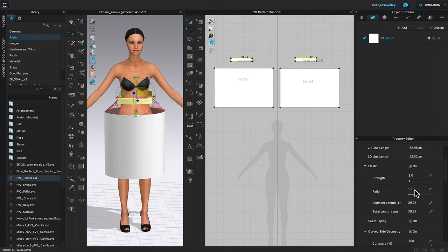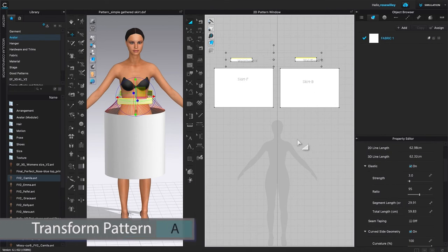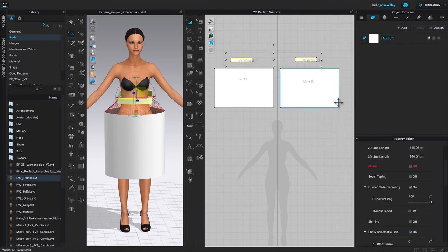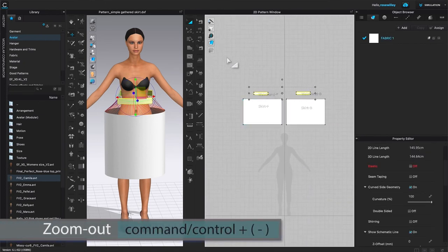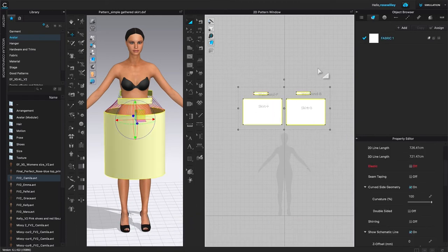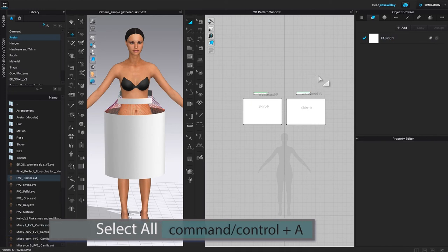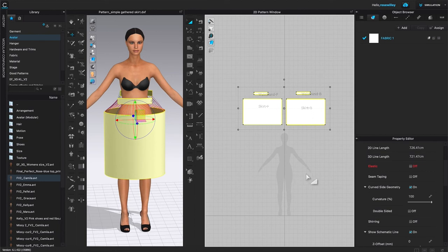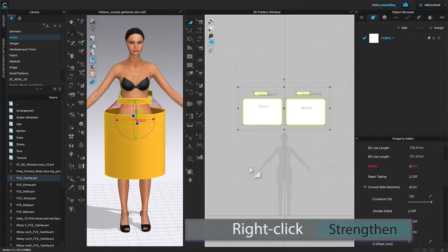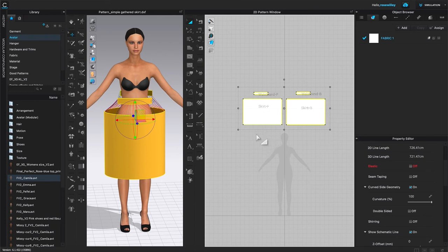After that, I'm going to come over to the 2D toolbar and select the transform pattern tool. I'll press the 'A' key — or use Command/Control + A — to select all the pattern pieces, then right-click and select 'Straighten.' The straighten function allows us to see how the fabric hangs. For example, with this gathered skirt, I want to see how the skirt hangs before simulating.